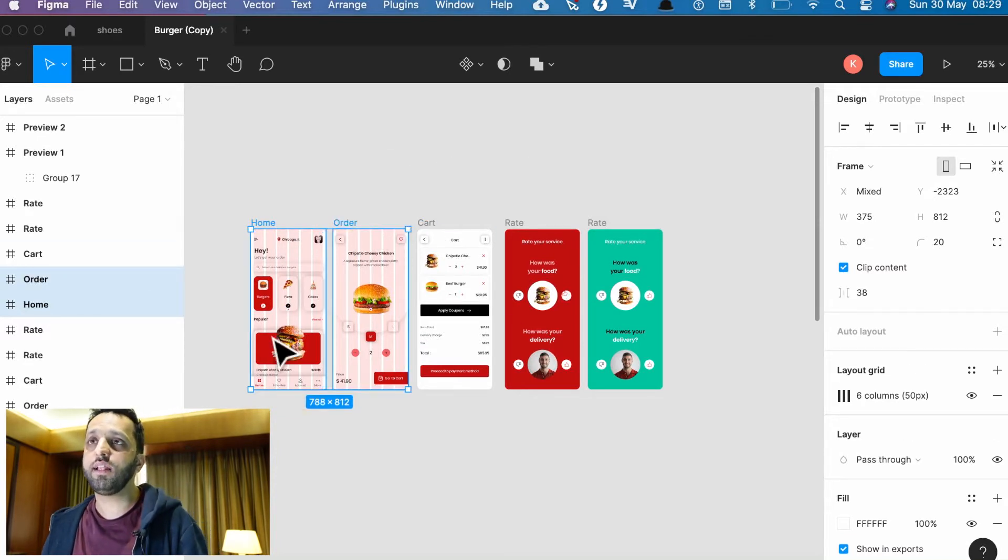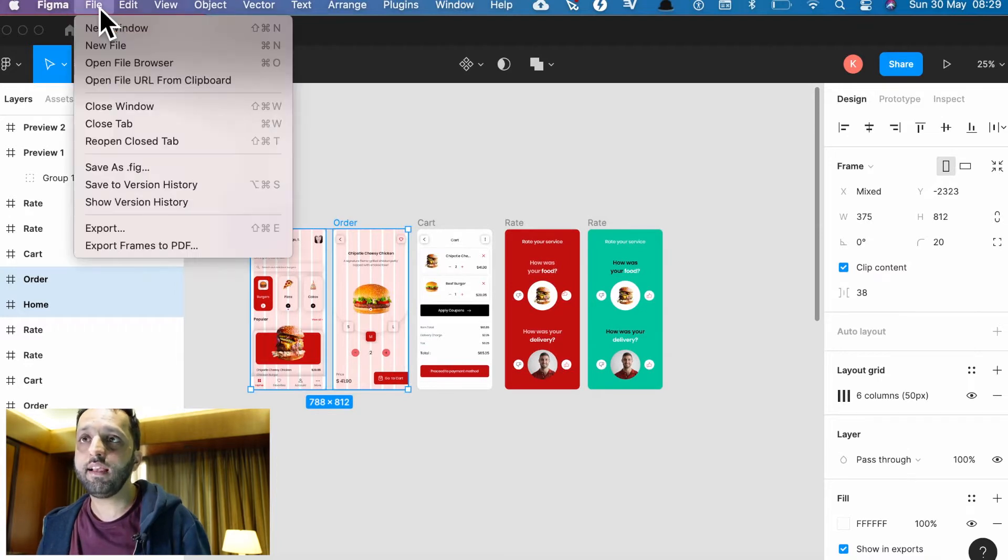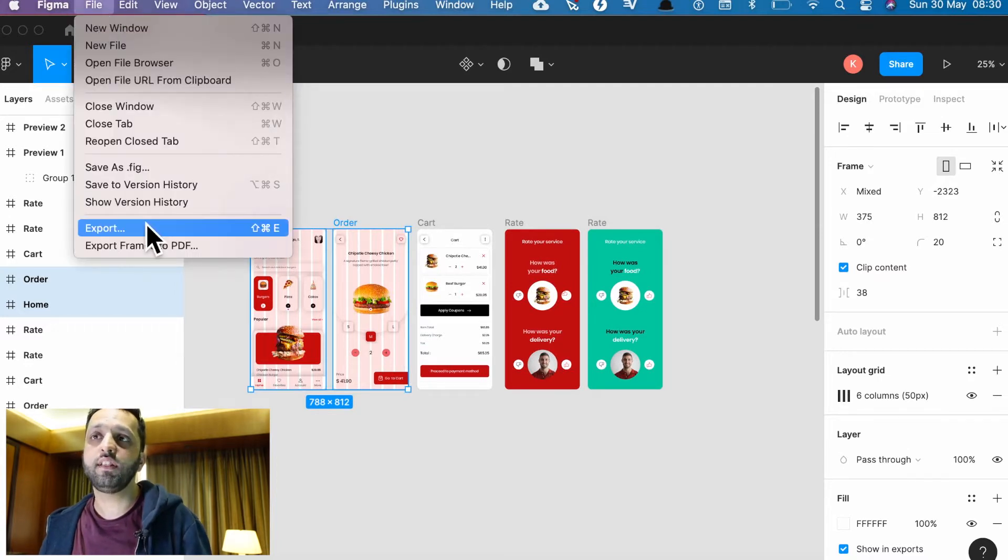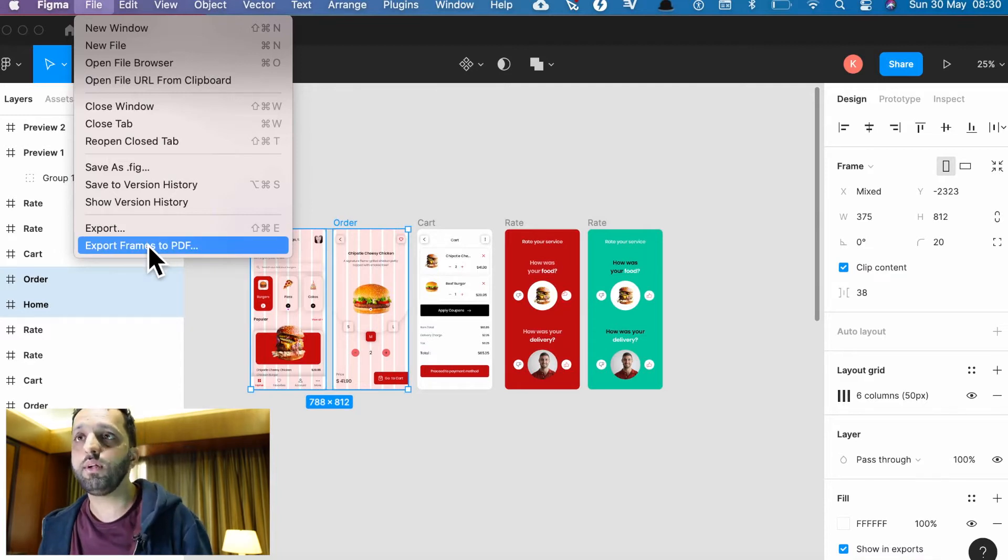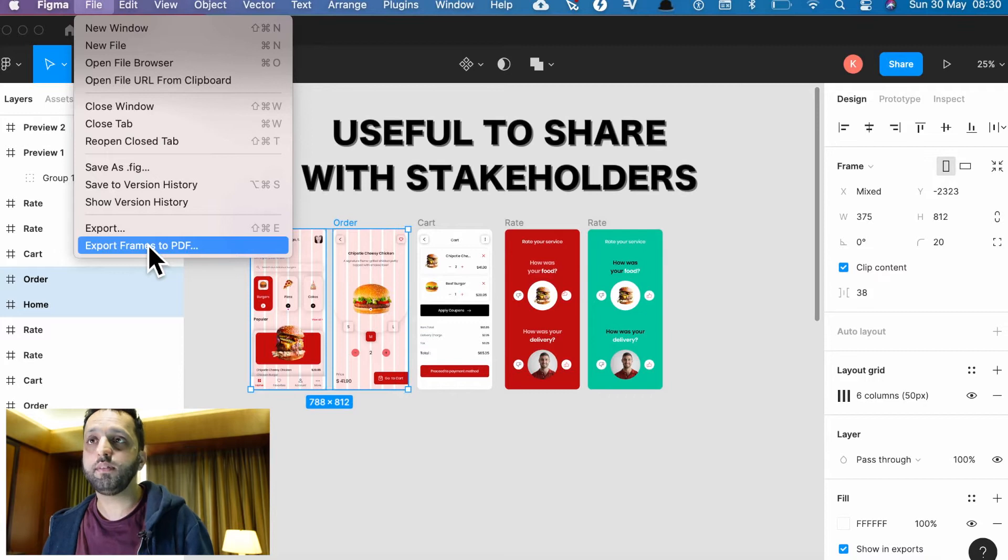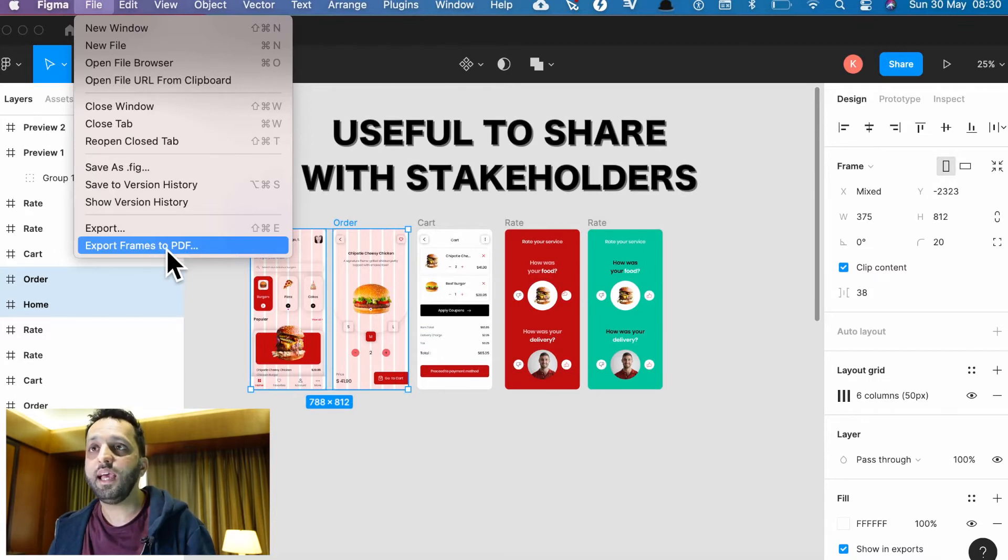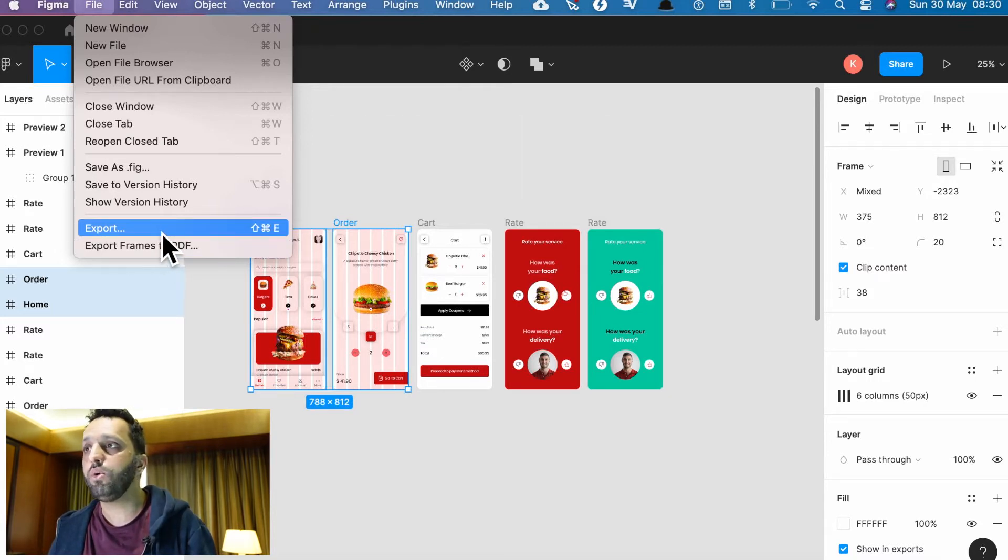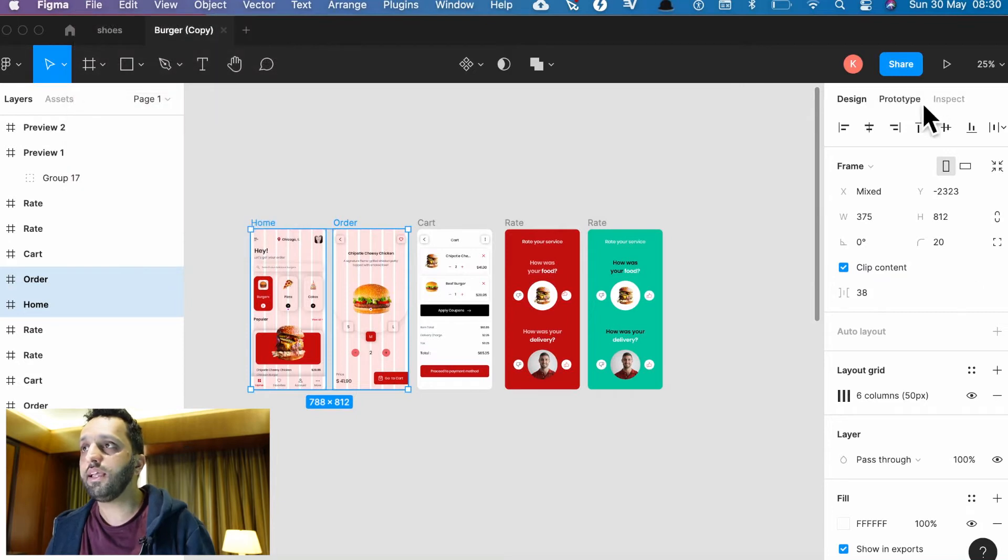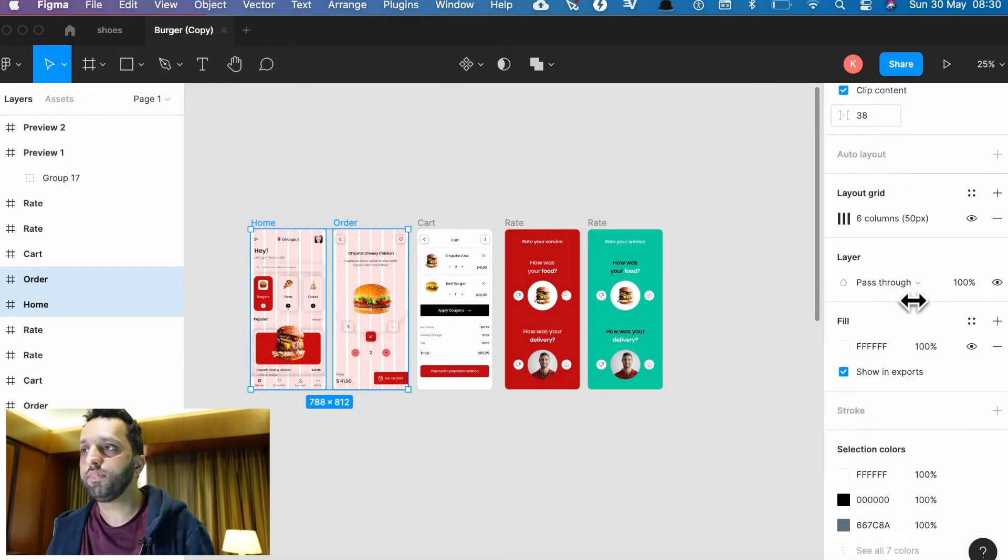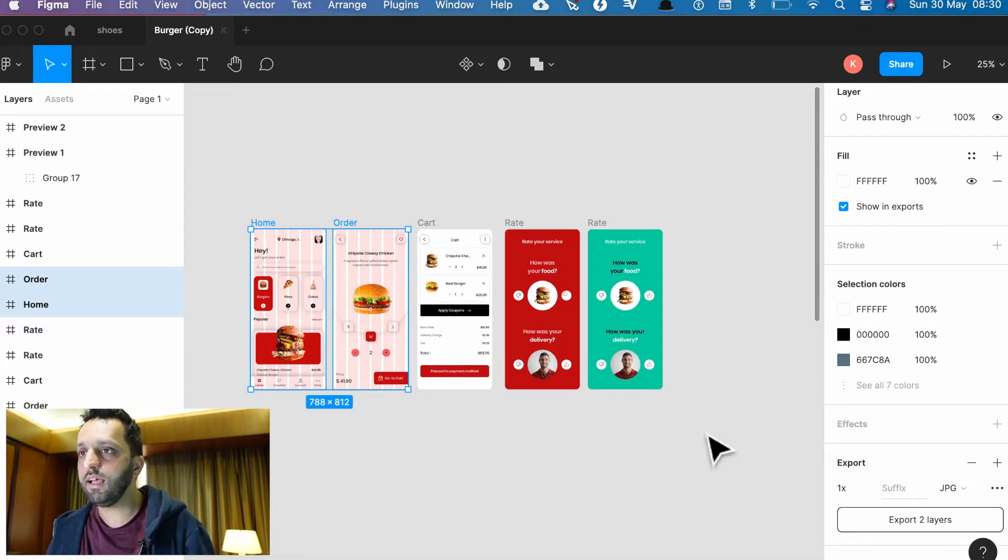Now there's two places you can export from. You can go right to the top, go to file and export, or you can export straight away to PDF because PDFs are the most common format for sharing with your colleagues, especially management. But if you want to export any other choice, you can do it from here or you can go to the column on the right in design tab and go right to the bottom and you'll see the export options here at the bottom.